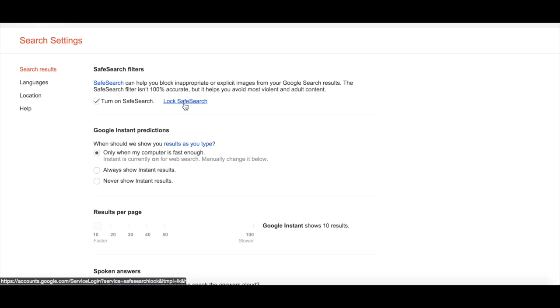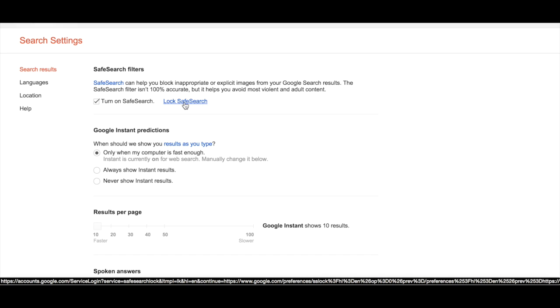You can also lock SafeSearch by confirming with your email address to keep children from changing the settings.